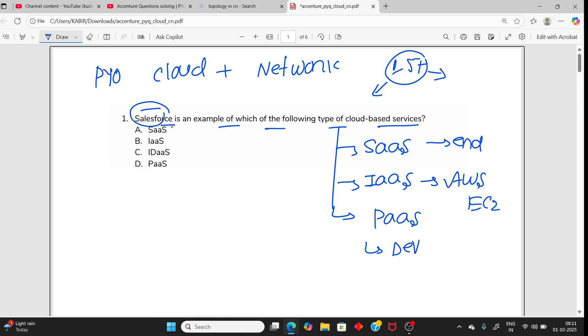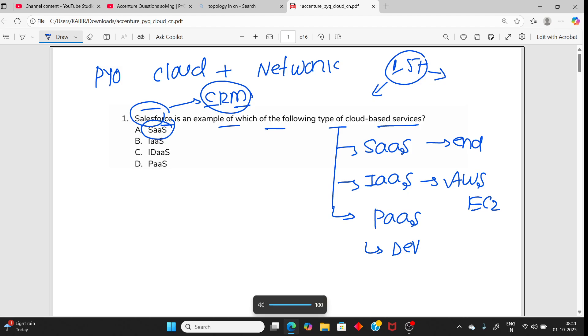So the answer is Software as a Service. Salesforce is a CRM, Customer Relationship Management application over the network. You don't need to install anything, you can directly use it after logging in. So this one is Software as a Service.